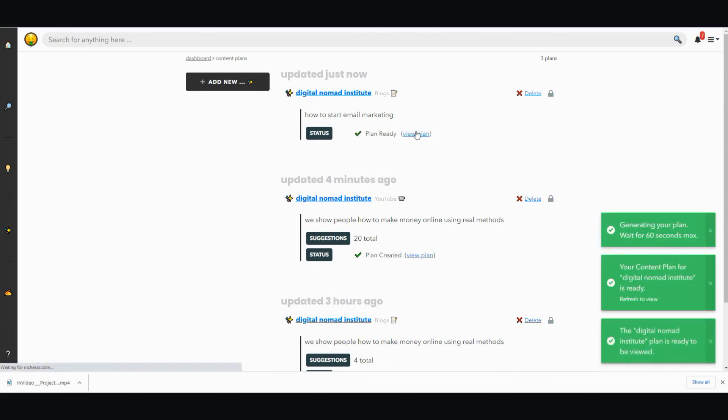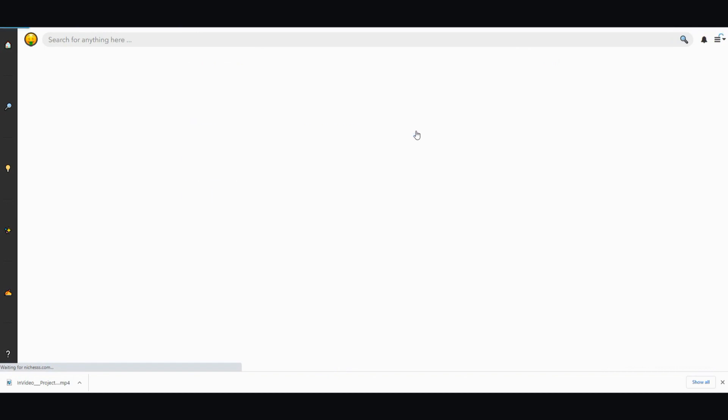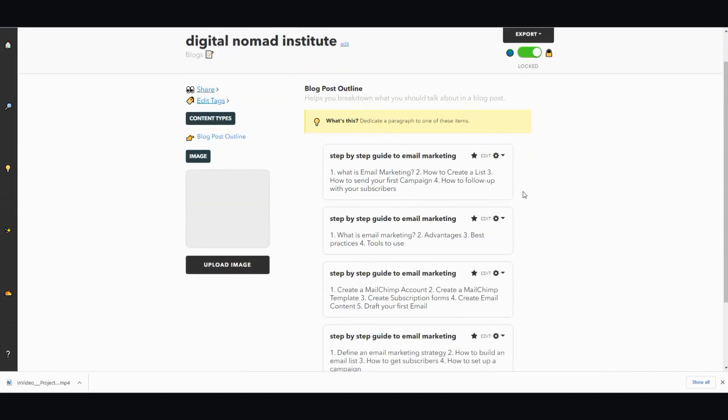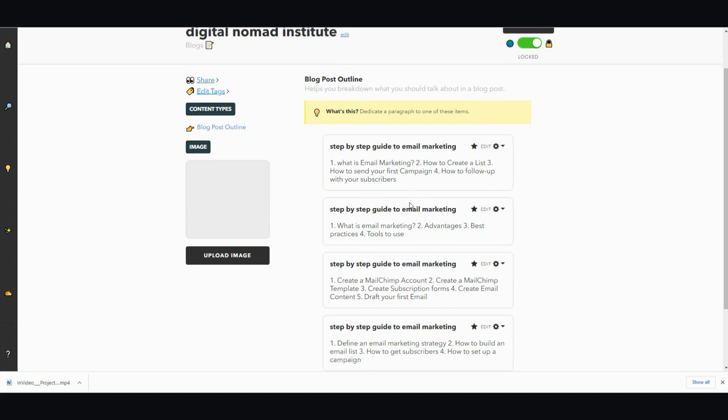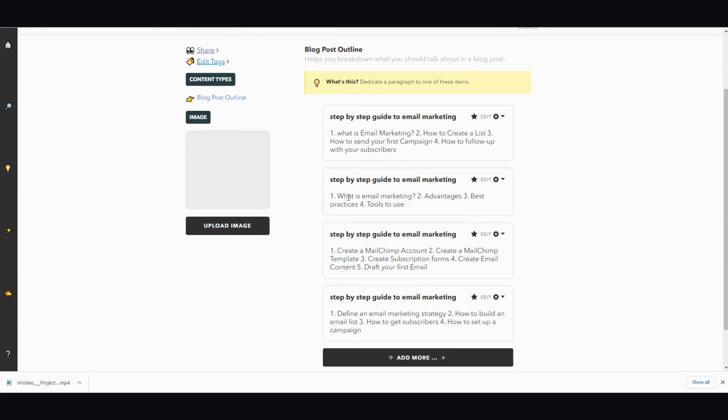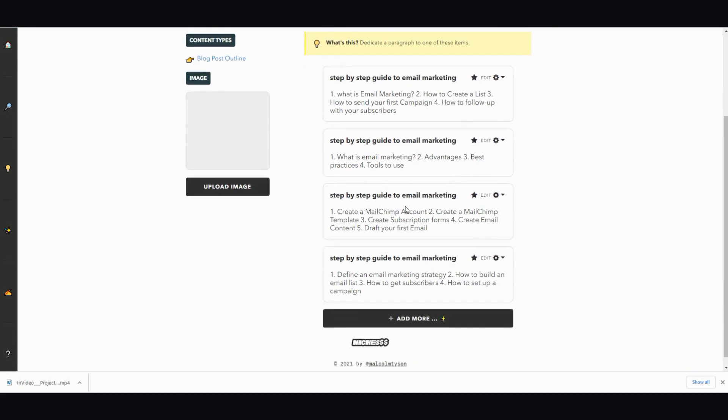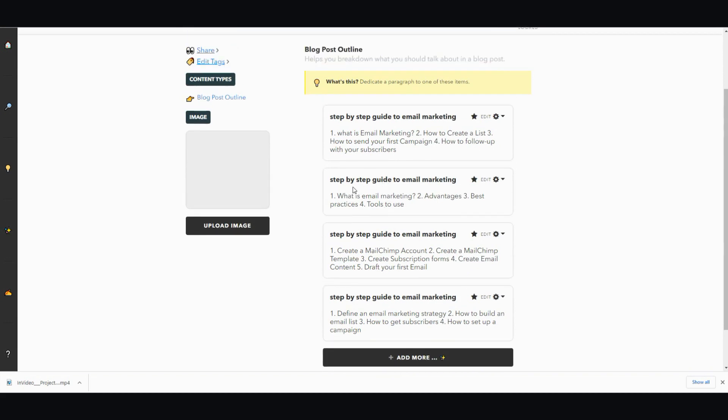Right here I view the plan and here it is. This is like several variations. The first one is step-by-step guide to email marketing, what is email marketing, how to create a list, how to spend your first campaign, how to send your first campaign, how to follow up with your subscribers. Then the other variation: what is email marketing, advantages, best practices, tools to use. Then the other one: create an email chip account, create a merchant template, create subscription forms, create email content, drop your first email. Let's go with the number two. I want to take this one right here, copy it, and then I'm just going to go to add more.